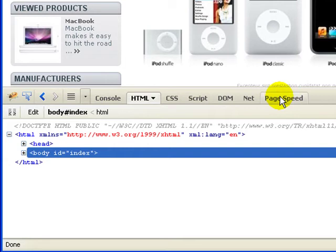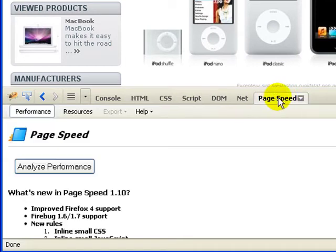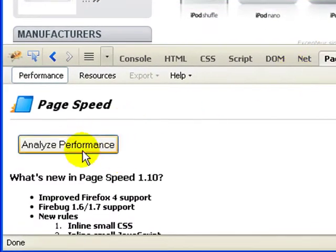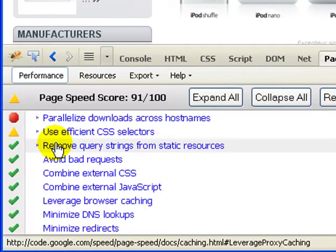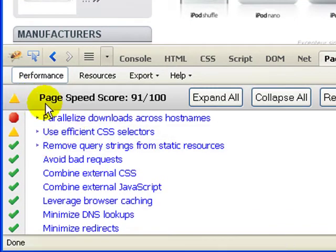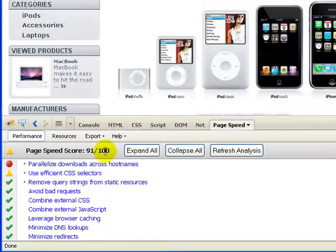So just be sure that you do have PageSpeed activated, and it's pretty simple. Just click the Analyze Performance button and it's going to bring up the score. It says PageSpeed score 91 out of 100.